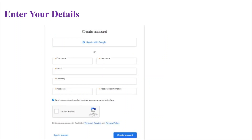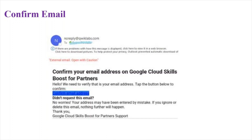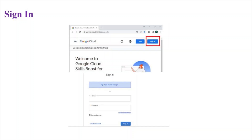Next, you have to fill in your details like your first name, last name, email ID, and company name. If you are working at TCS, you have to mention your TCS email ID and your company as Tata Consultancy Services, then create a password and confirm it. After that, select the captcha and click on Create Account. You will then get a confirmation email — go to your TCS email ID and click on the Confirm Email Address button. After this step, your registration process is done.